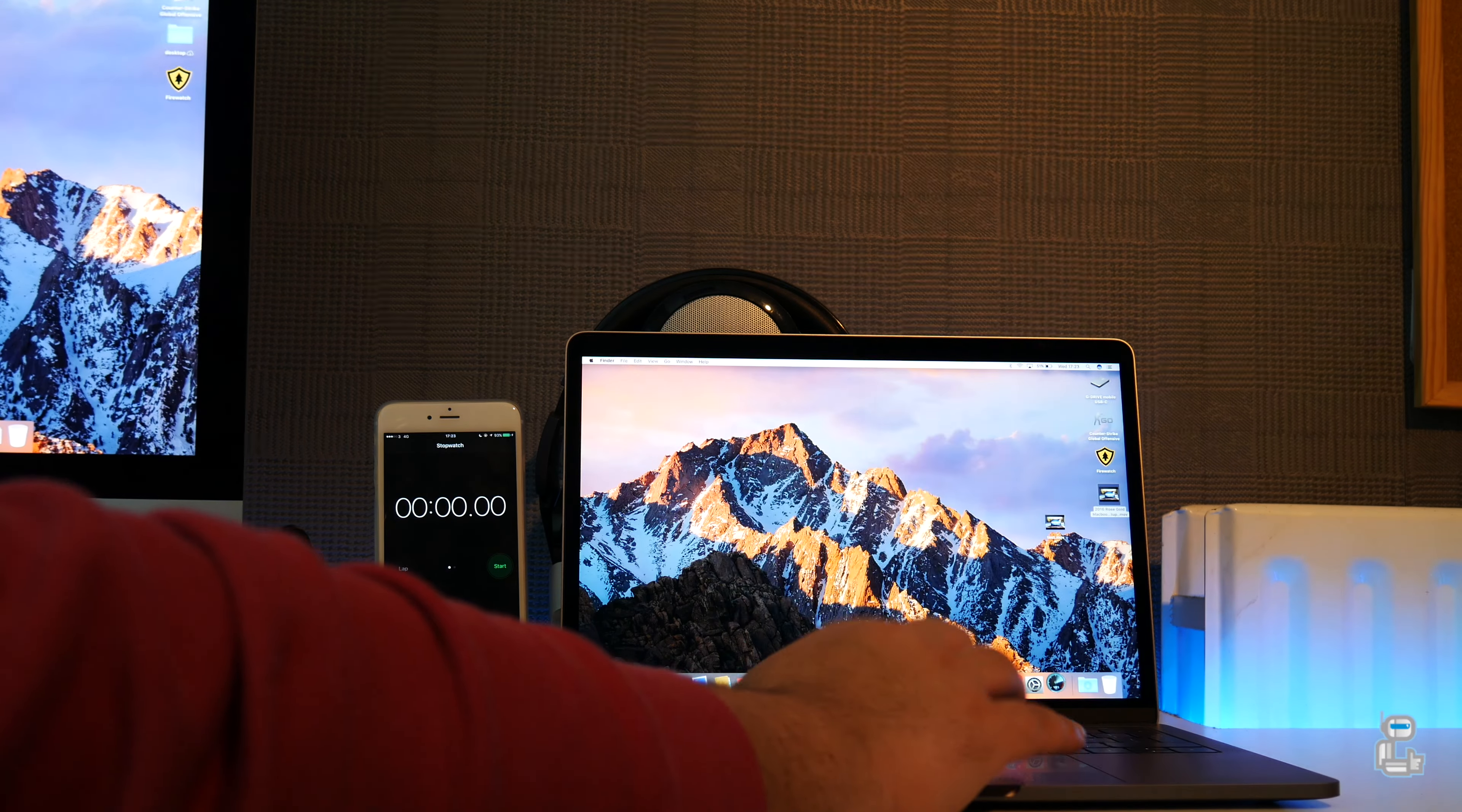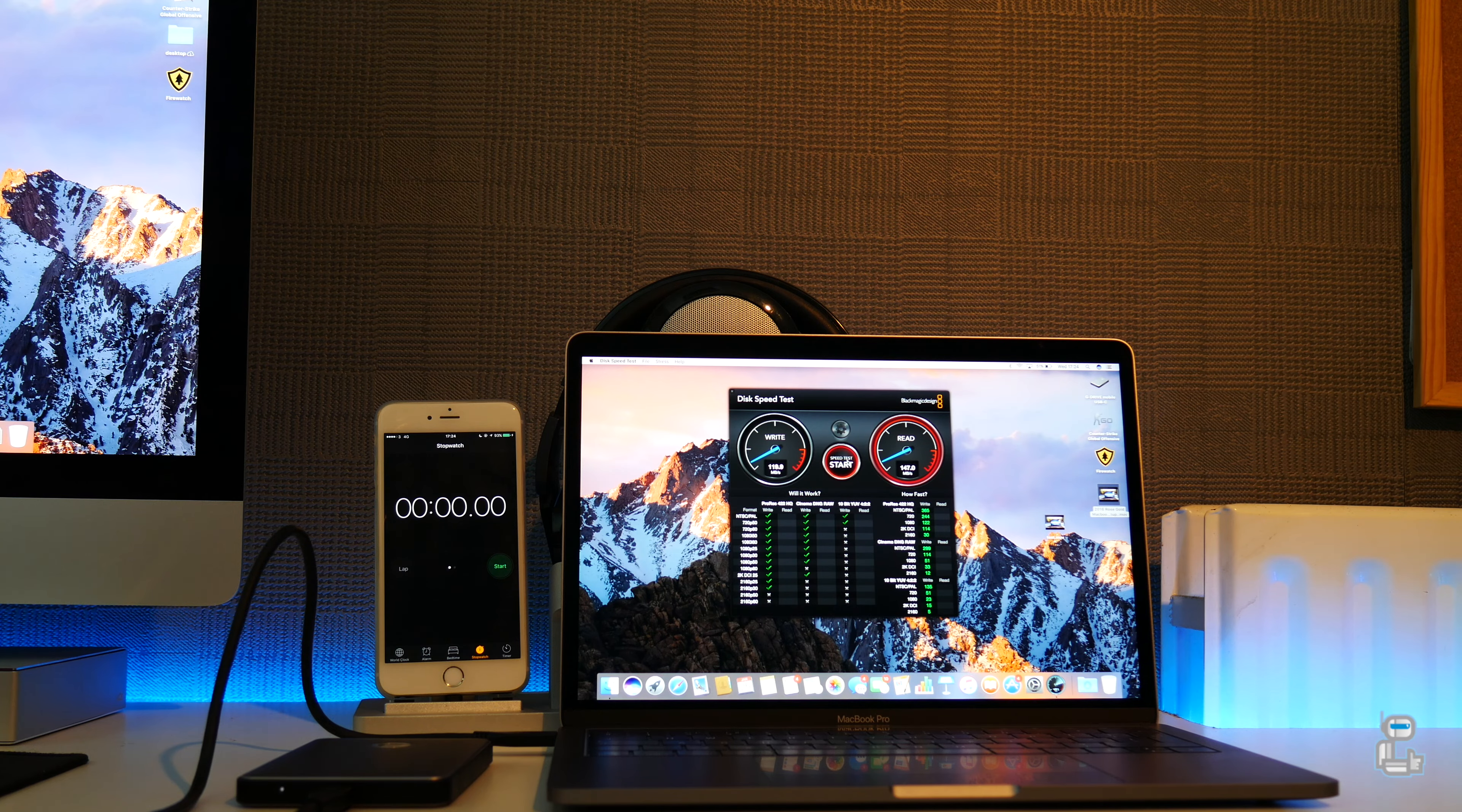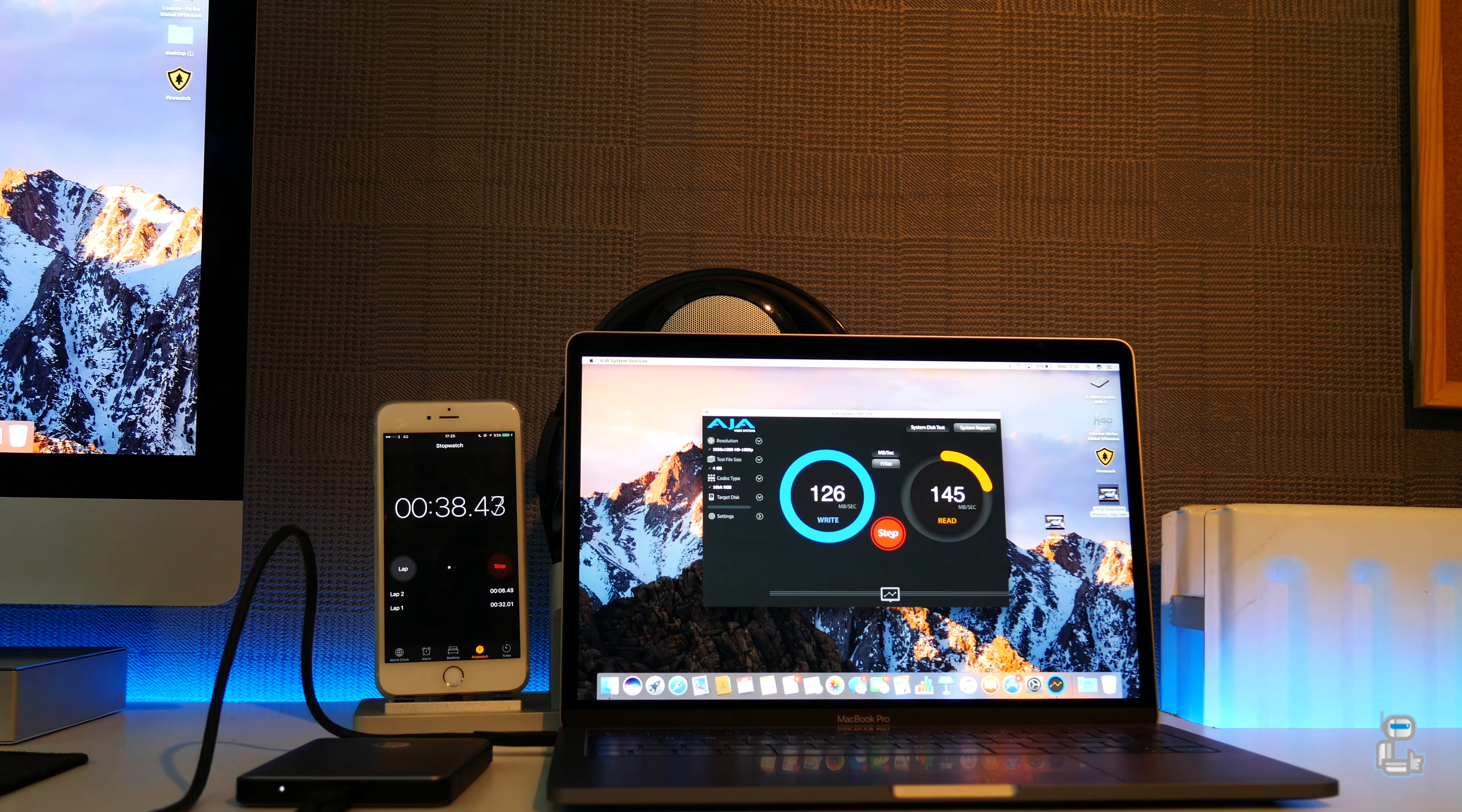In terms of read and write speed performance, I was getting around 119 megabytes per second write as well as 147 on the read. Using the AJA systems test I was getting around 126 megabytes per second on the write as well as 146 for the read.